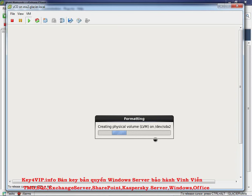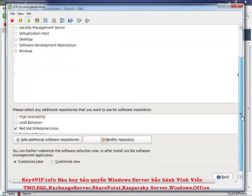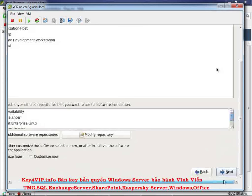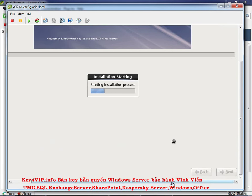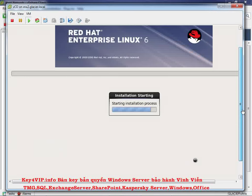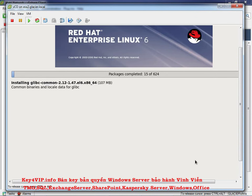The installer will do all that work. When prompted for server type, choose Basic Server — the other options are completely irrelevant for this install. Then it will install approximately 624 packages, so we'll let that run and come back when it's done.